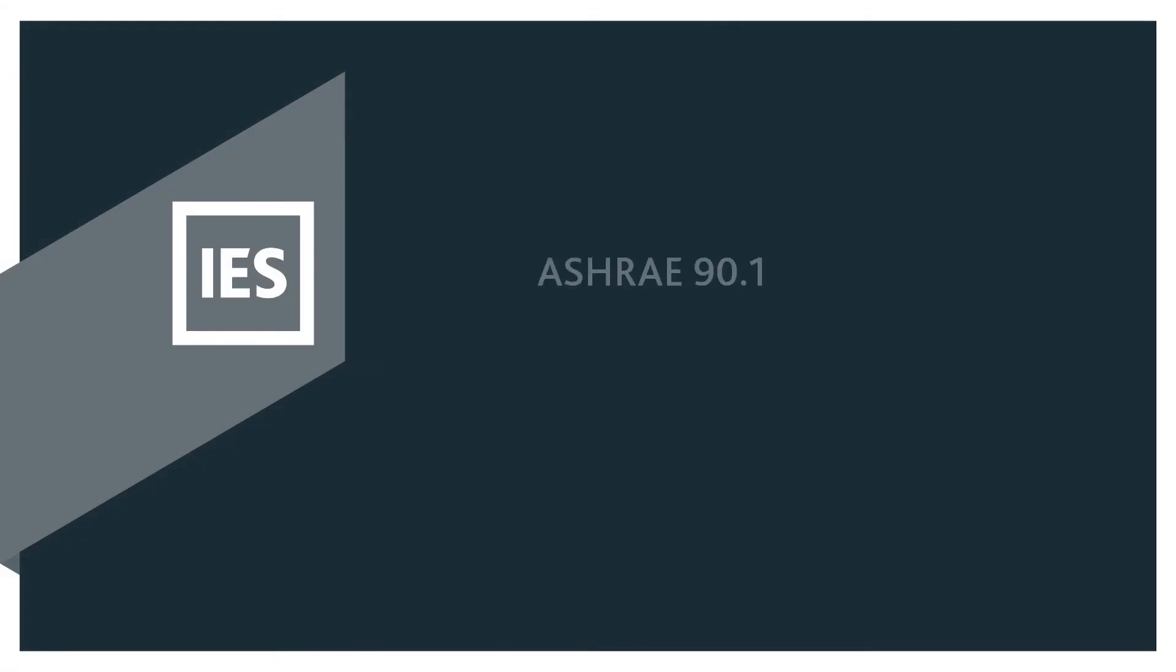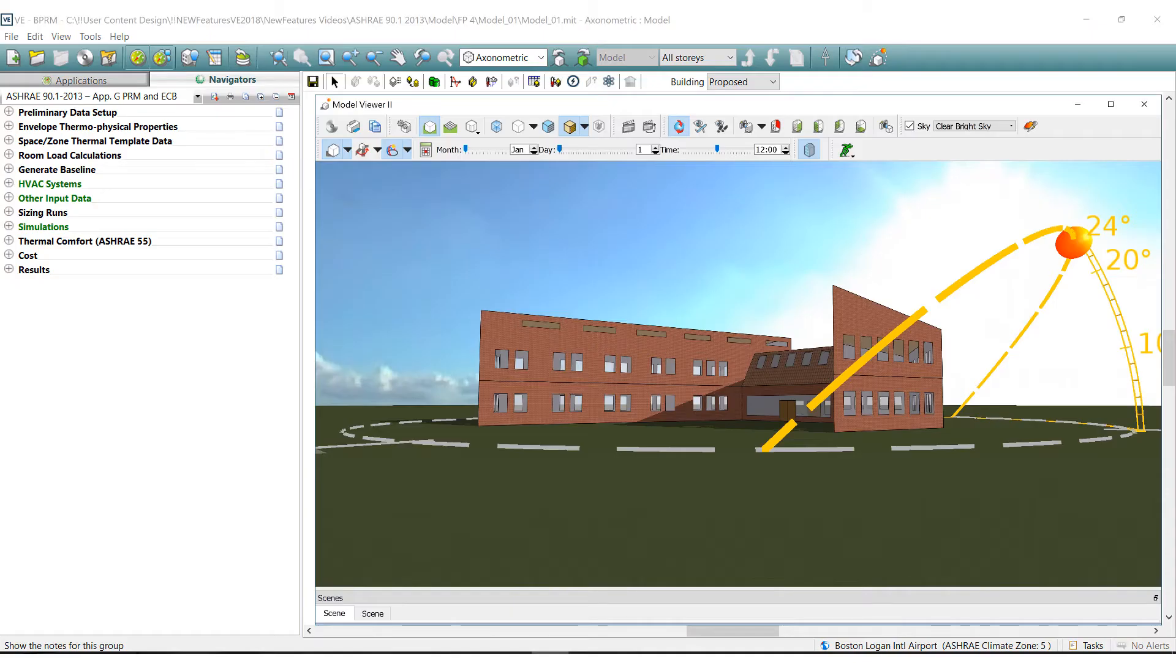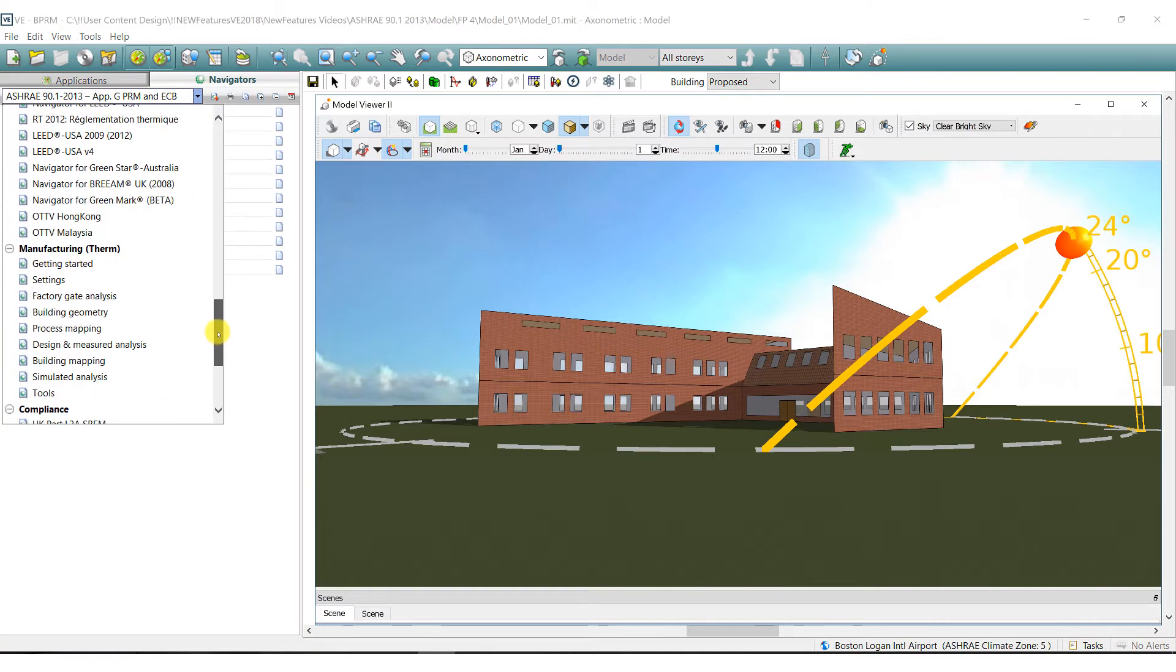In this video we highlight the ASHRAE 90.1 2013 navigator capabilities in the VE. The virtual environment offers tools to meet a range of ASHRAE 90.1 standards.